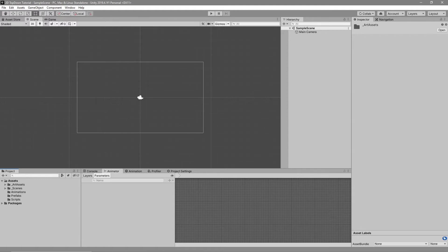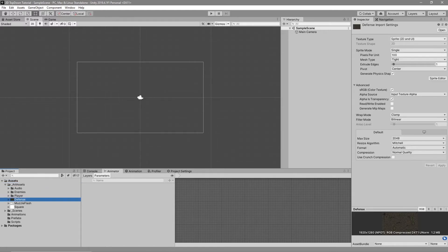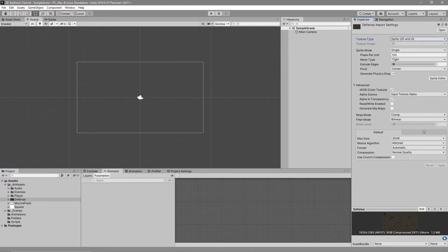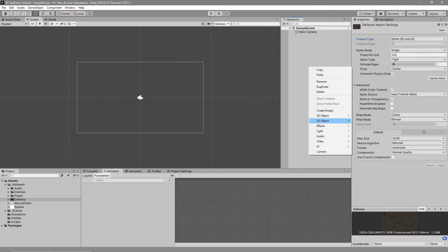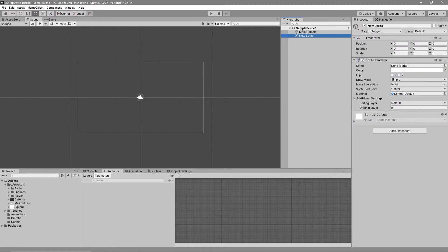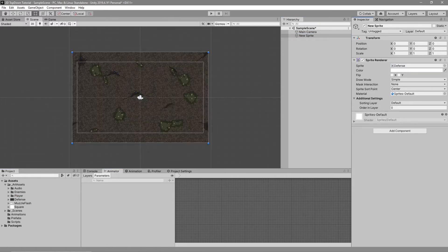Now that we've got our folders sorted, let's create our ground. Go to the Projects tab, go to your art assets, and click on 'defense'. Make sure that the defense texture type is Sprite 2D and UI — if not, please select it and apply. Next, right-click on your hierarchy, go to 2D Object > Sprite. This creates a sprite renderer in our scene, then drag 'defense' into the sprite of the sprite renderer. With this we get our ground.